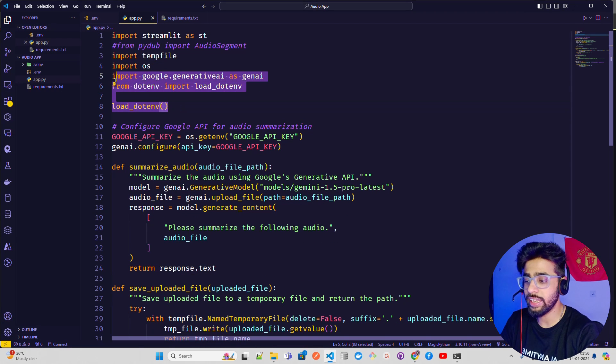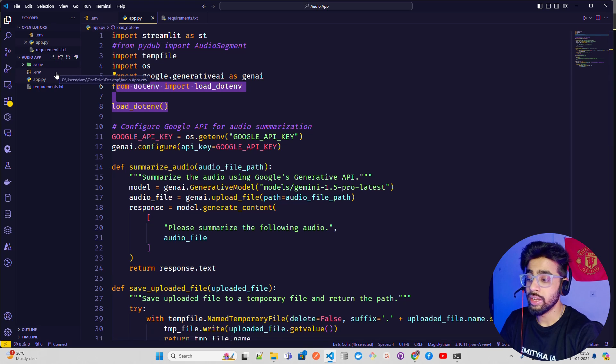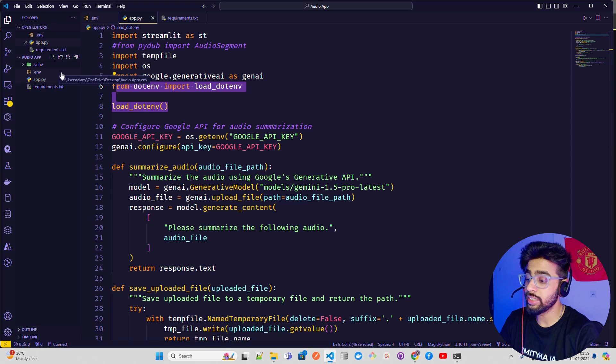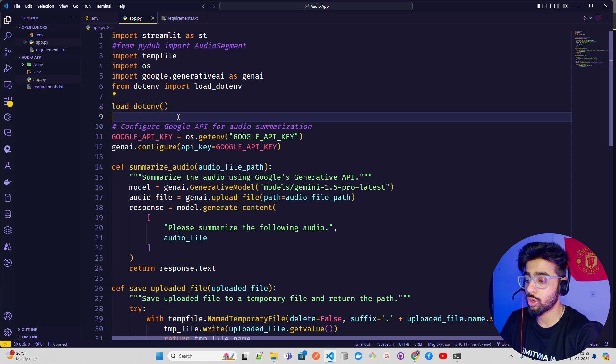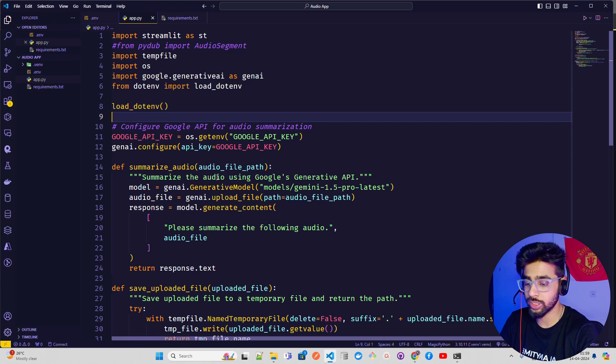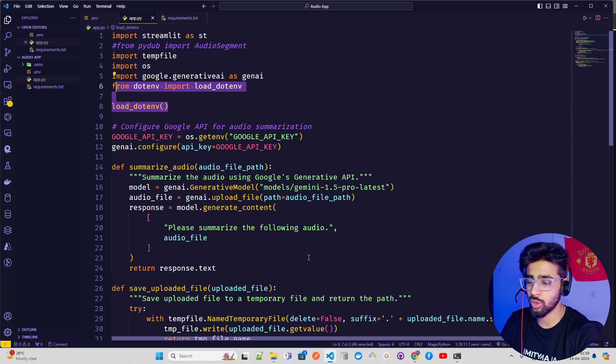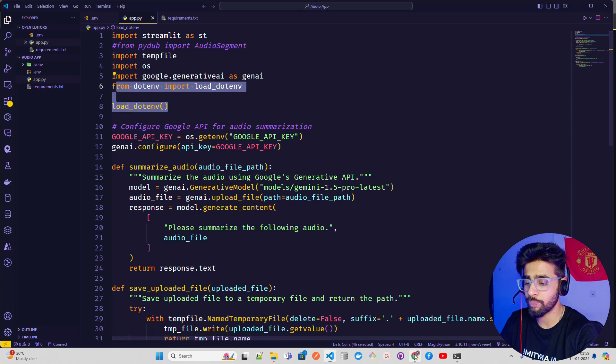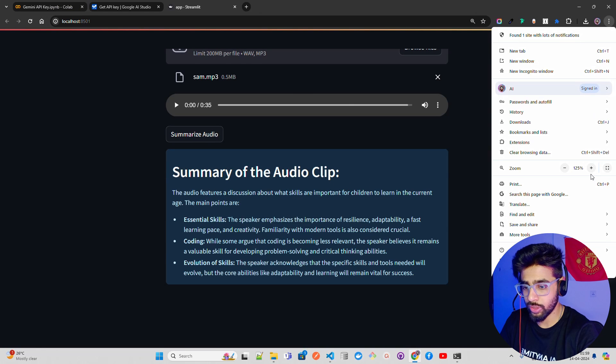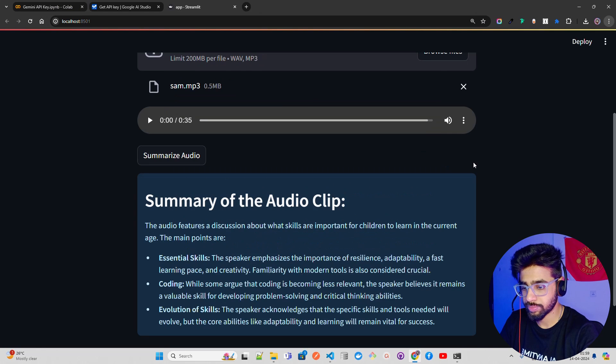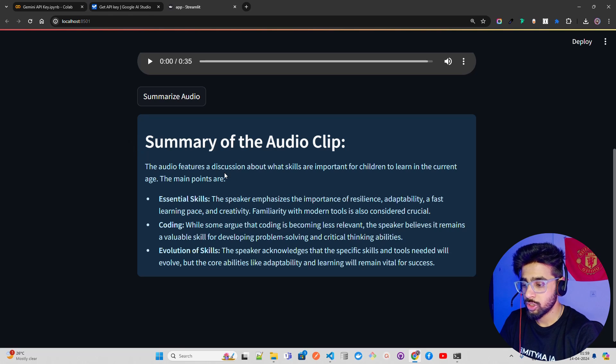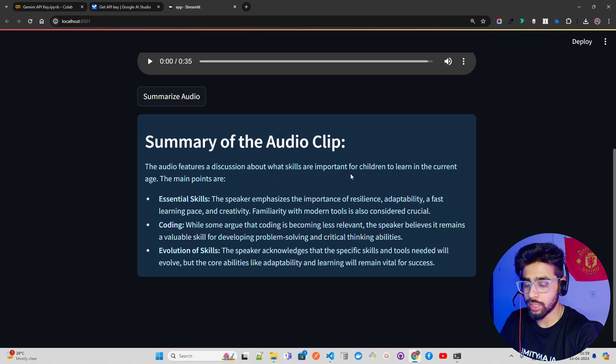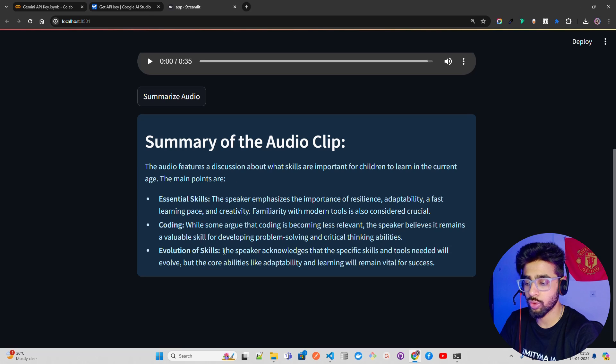As you can see, we got the output now. I figured out the issue. I was not loading the .env file. You can see this was the .env because my credentials are sitting inside .env. I'm now loading it with load_dotenv, so load_dotenv and then rest is the same. We just have to add these two lines of code to load the .env. Now if you look at the output, I'll make it a bit bigger so you can read that. Summary of the Audio Clip: the audio features a discussion about what skills are important for children to learn in the current age. The main points are essential skills, coding evaluation of skills.